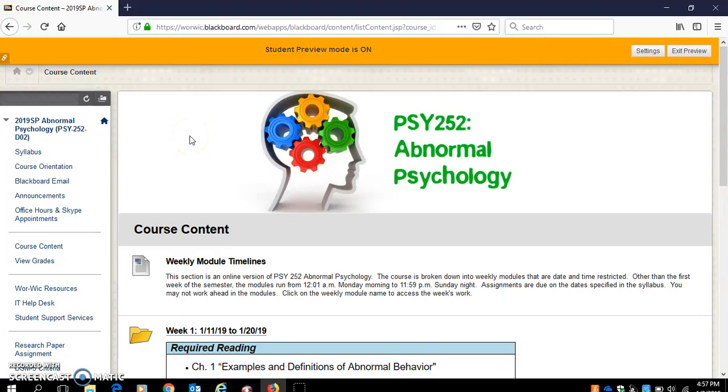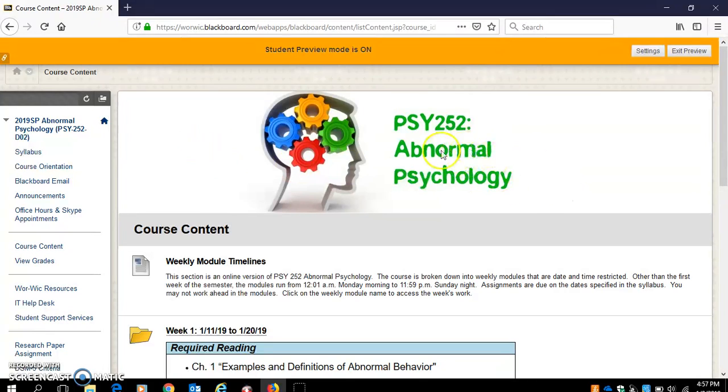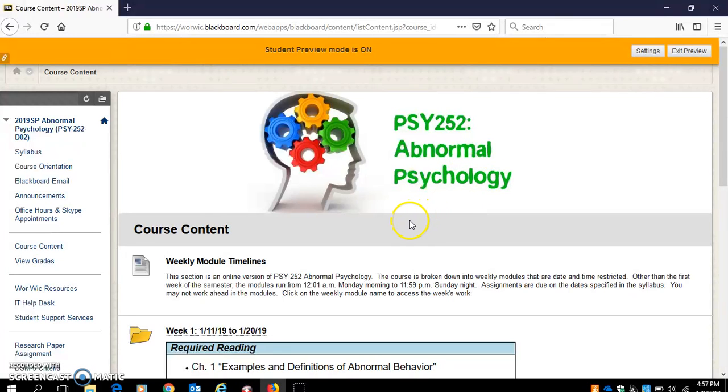In this video I want to show you how to access the Films on Demand database to complete the weekly discussion boards. I'm using this from the Abnormal Psychology class, but if you're in a different class the process is exactly the same.